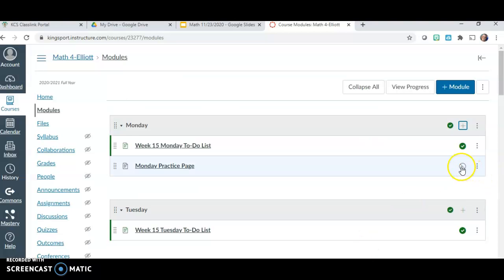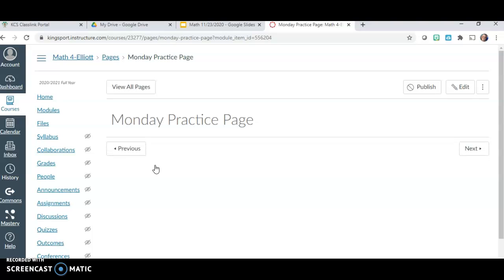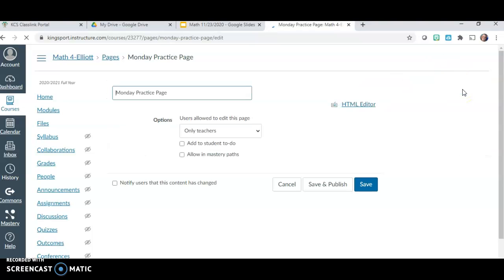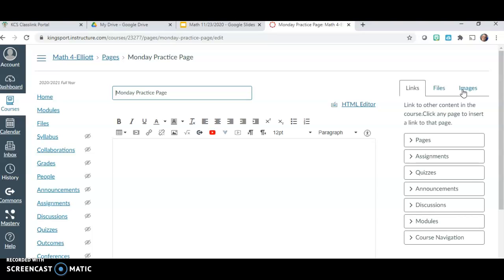You can click to publish it so that people in the course can see it, but you don't have to do that just yet. So I'm going to come to that Monday Practice Page — you can see there's nothing there, it's empty. I'm going to click on Edit. When I click on Edit, I get a text box that I can write things in.